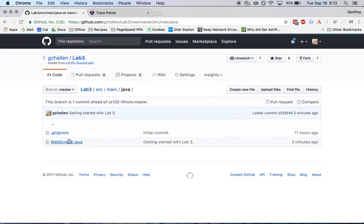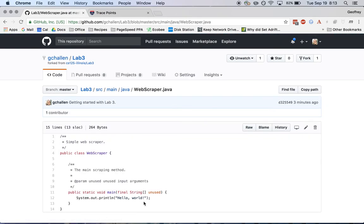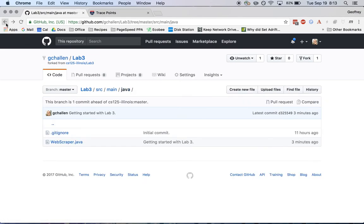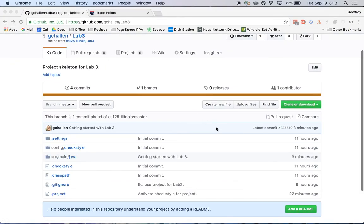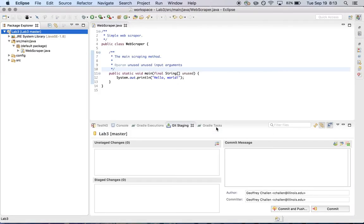And if I browse into the source main Java directory, webscraper.java is here and it has the contents that I've added to it. So that is the process of getting things to GitHub.